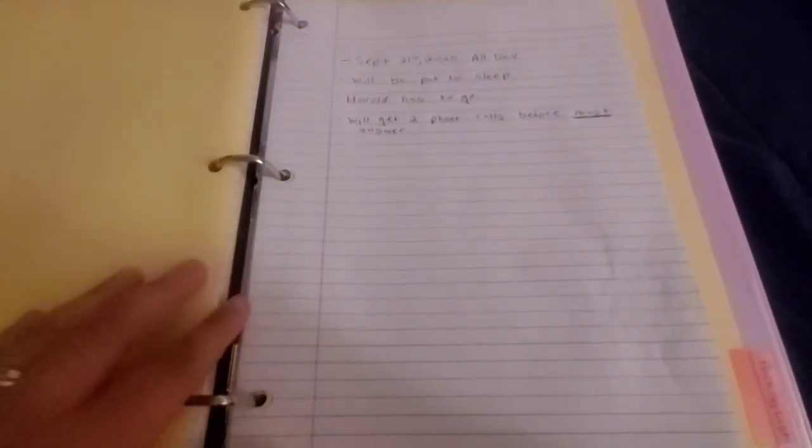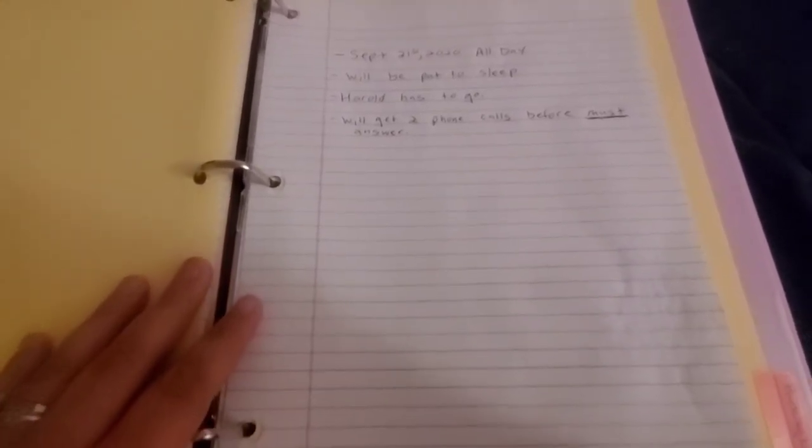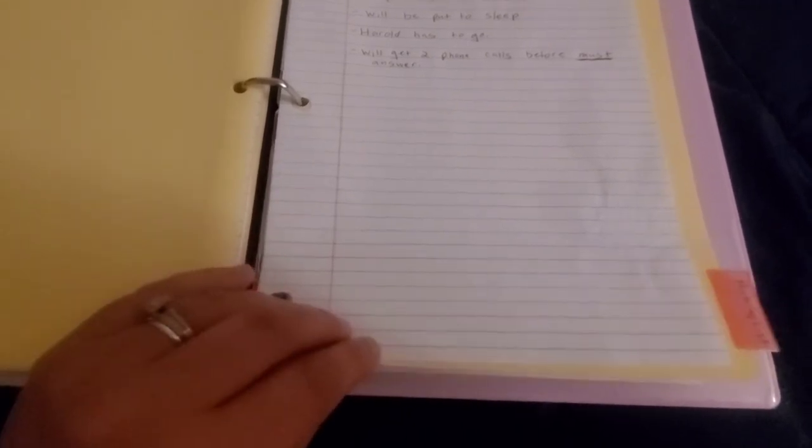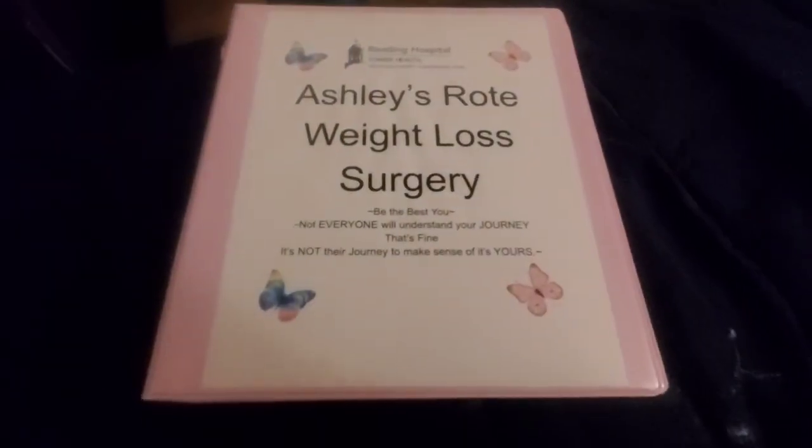The next section is about the procedure that I have to have that it's happening on September 21st, that I have to be put to sleep for with a scope down my throat. And then the next last one is a packing list. I plan to make a list because I'll be in the hospital for two days of the different things that I need to pack, that way I don't forget anything.